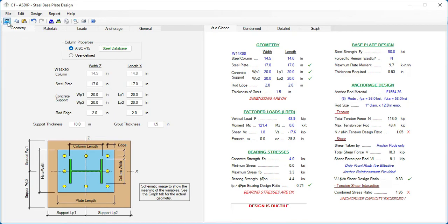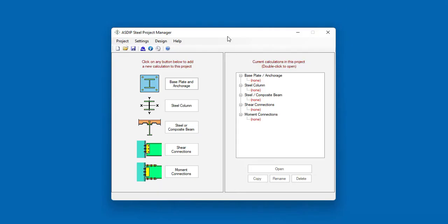Let's go back to the project manager. If you don't have ETAPS, but you use another analysis software, you can also import the base plate loads into Azip Steel using the provided Excel template.